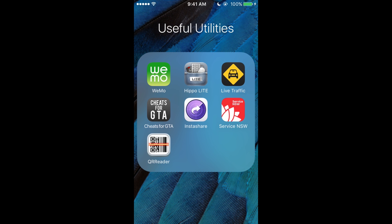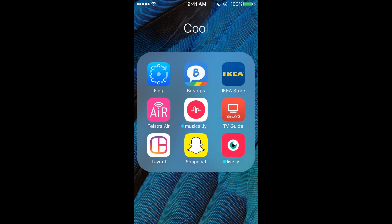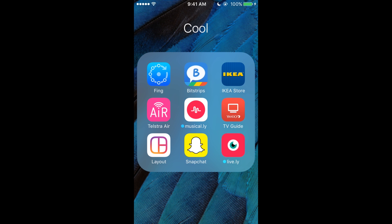All right, so now going on to the Cool one. I've got Things, to check the wifi so I can see who's on the network. Bitstrips, you can make little comics when you log in with Facebook. IKEA Store—that's used sometimes.